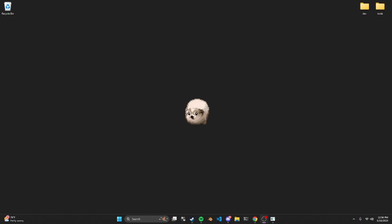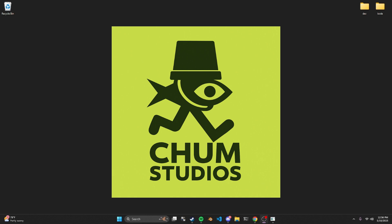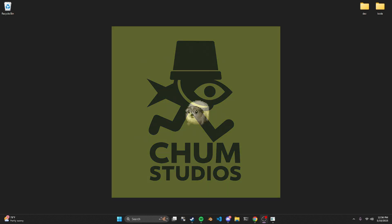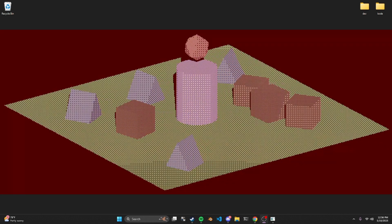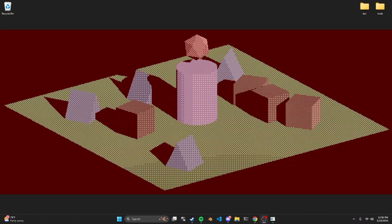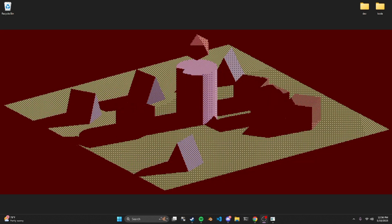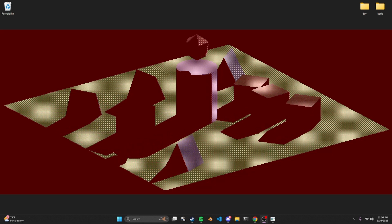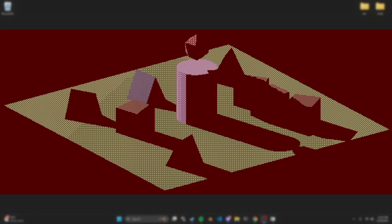Hey everyone, my name is Cody. I'm a solo developer at Chum Studios. I'm gonna link my info in the description so you can check out some games I've made in the past. But today I'm gonna be looking into a small Godot demo over a shader that I created. Let's jump right in.